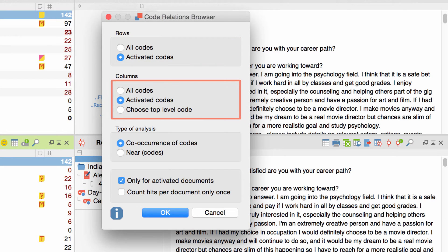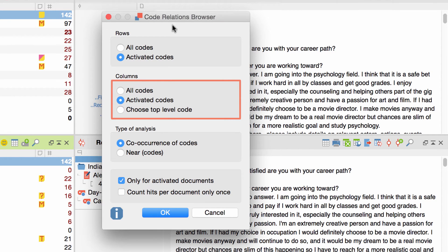The second part deals with the columns. Besides the options to visualize all codes or just the ones I've previously activated, I also have the option to directly choose one or more top-level codes, which is what I want to do, so I'll go with that.